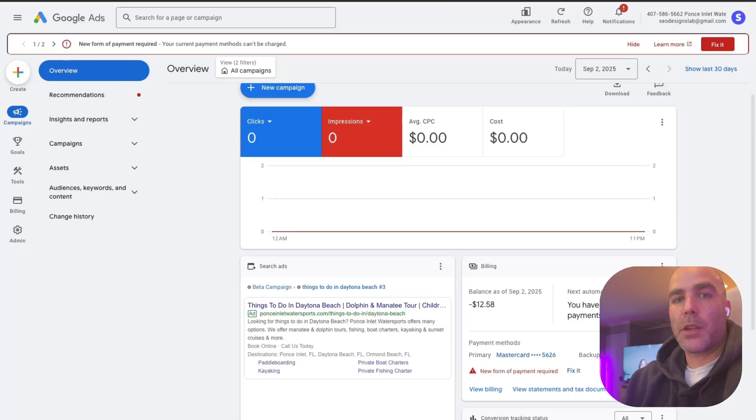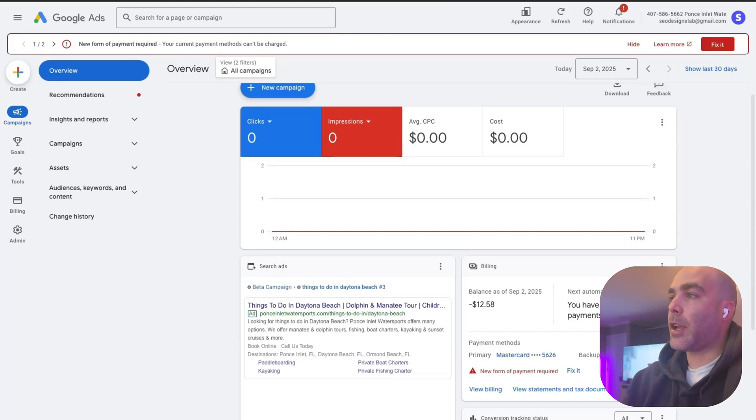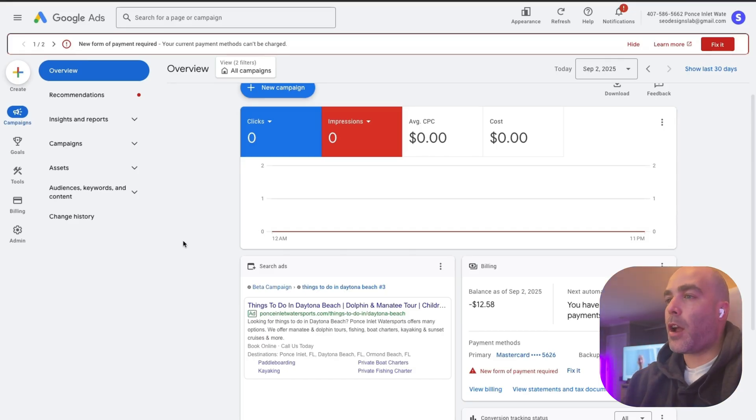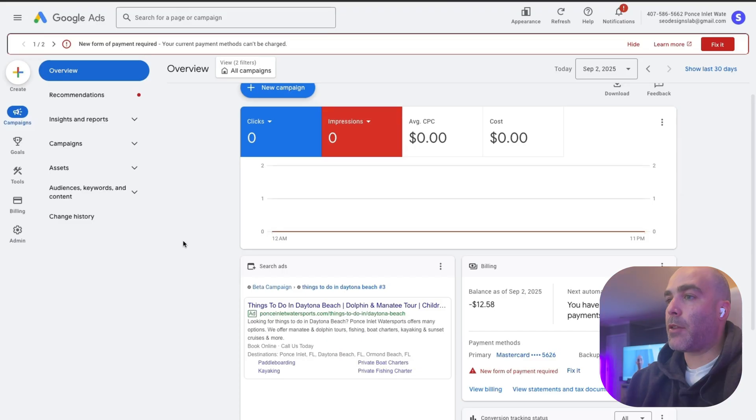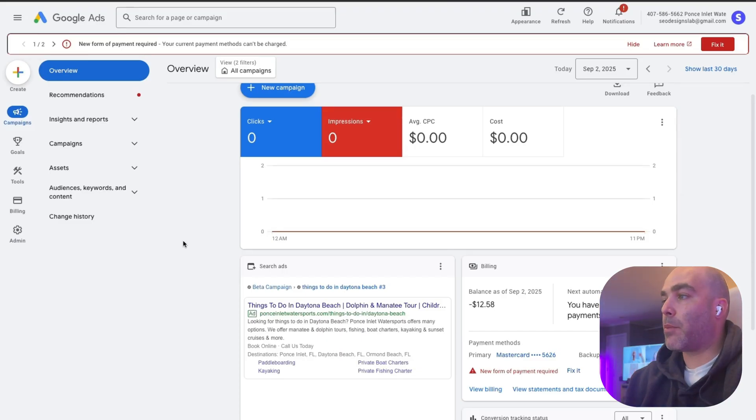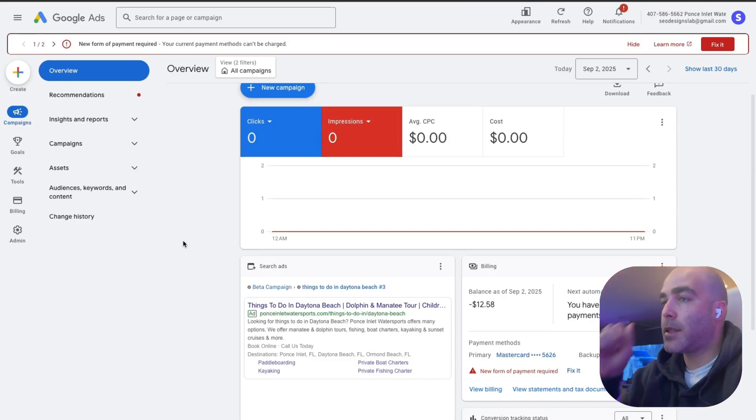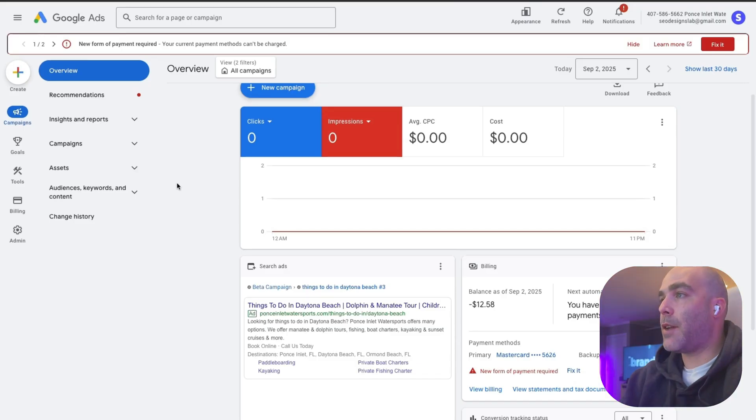Hey everybody, this is Joshua, CEO of SEO Design Lab. Today I'm going to show you how I would set up a Google Ads campaign in 2025. A lot of this is kind of gatekept and a lot of people haven't really seen the process broken down so they can actually understand how to properly set up these Google Ads. So let me just dive into it.